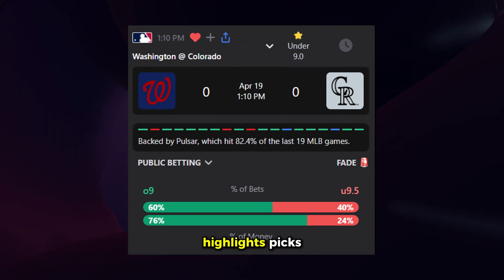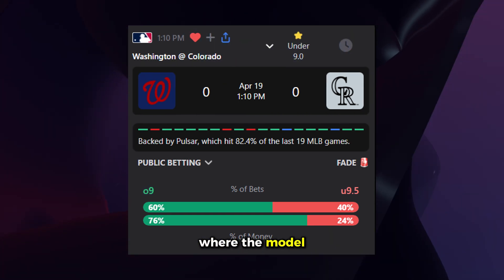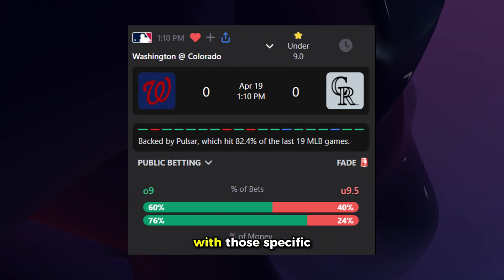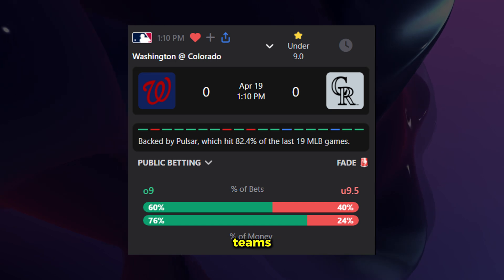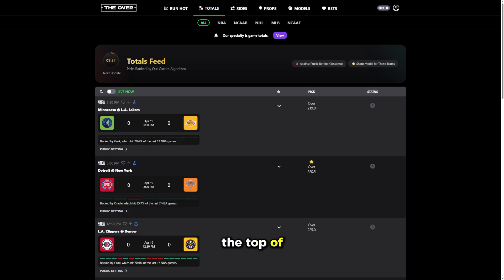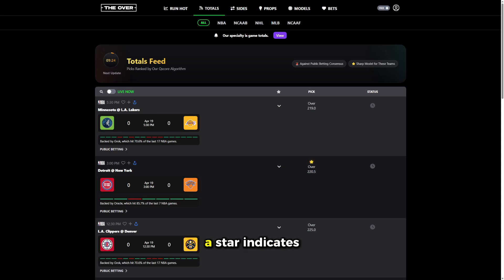The star icon highlights picks where the model has historically performed well with those specific teams. While picks at the top of the feed represent our highest overall conviction plays, a star indicates a strong team-specific track record.